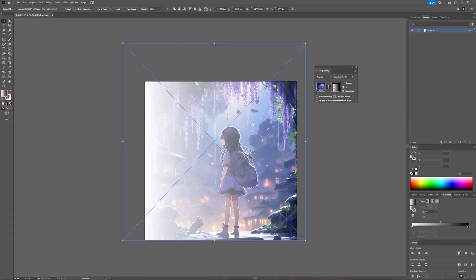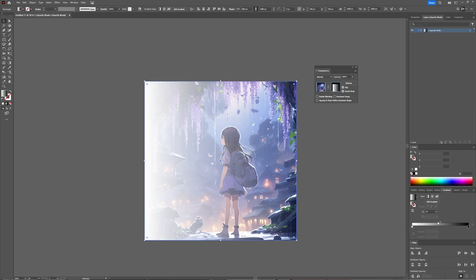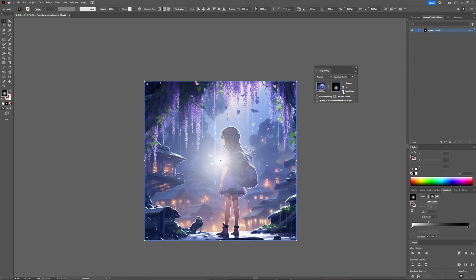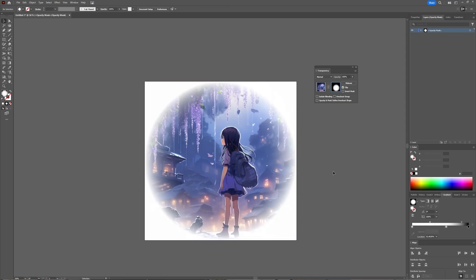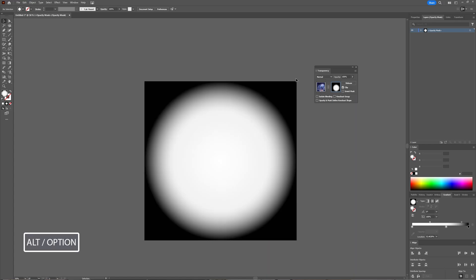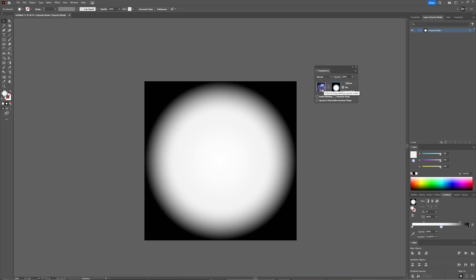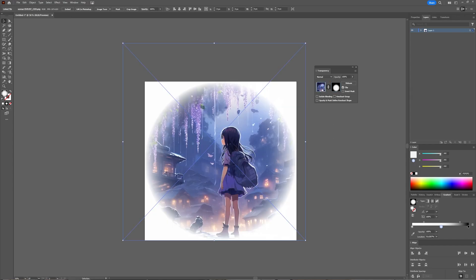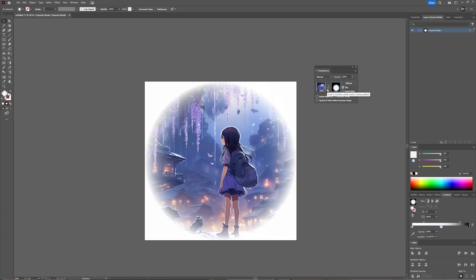If you want to adjust your opacity mask, you have to select it here, and then you can adjust your gradient and everything you want to adjust for your opacity mask. You can also alt-click your opacity mask and then edit it, but the only downside is that you do not see how your edits affect your artwork. So I find it easier to just edit without the alt-click.